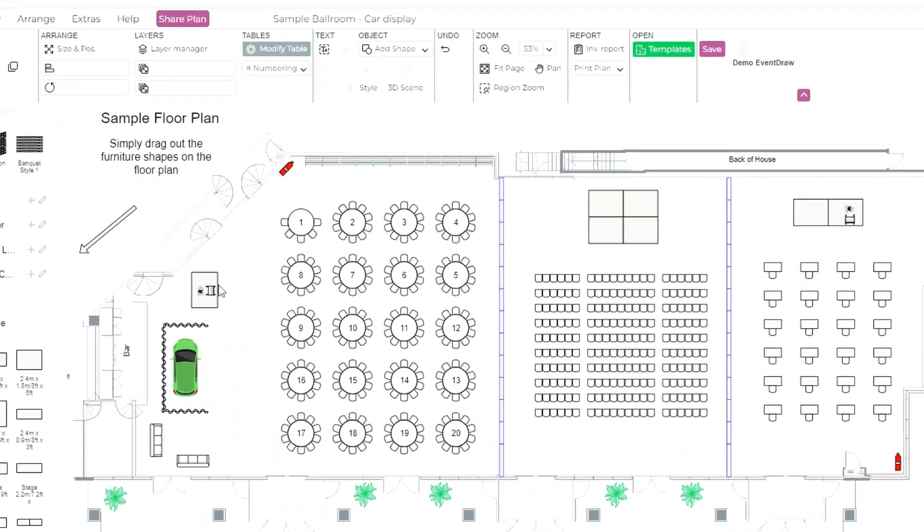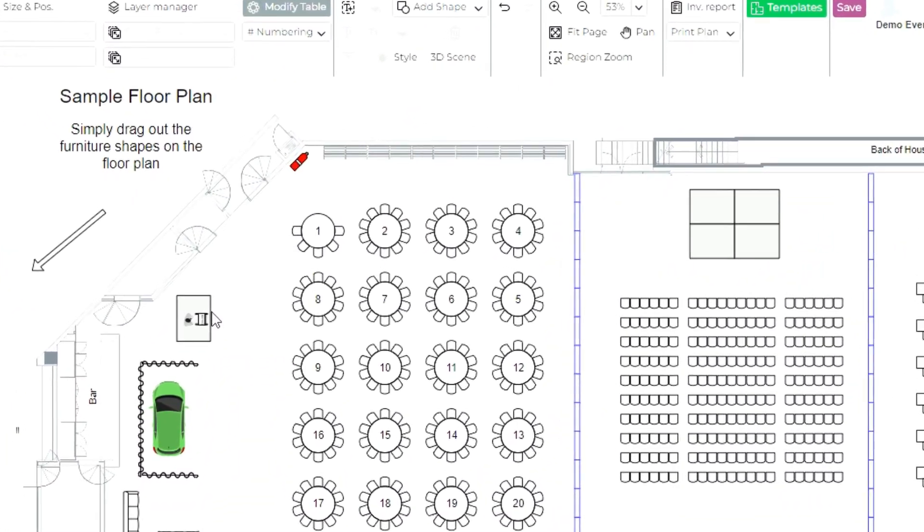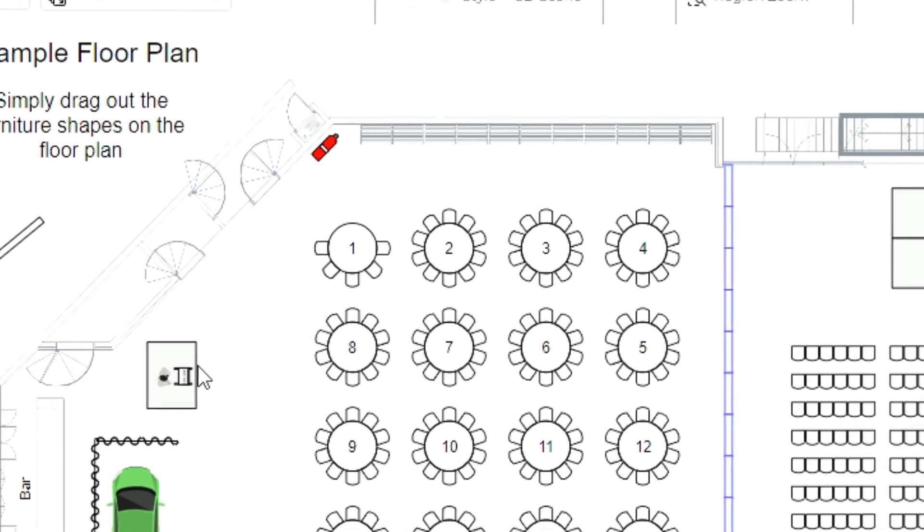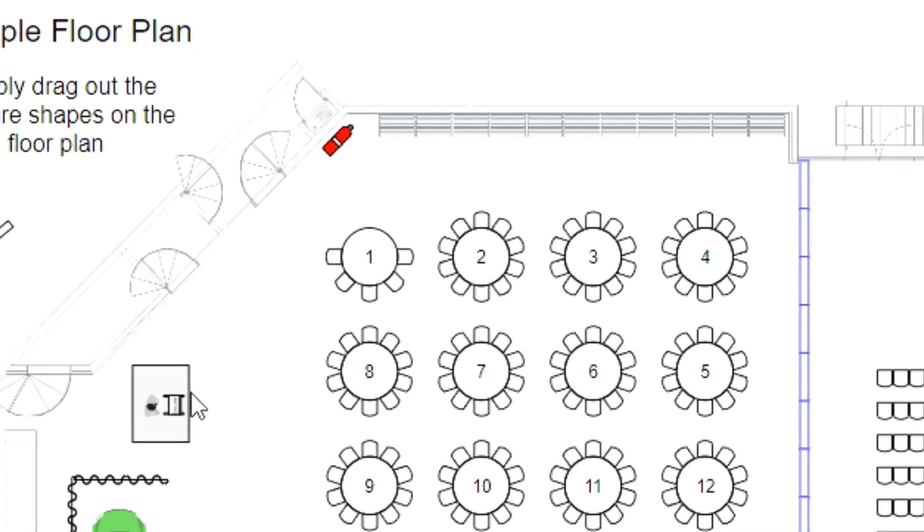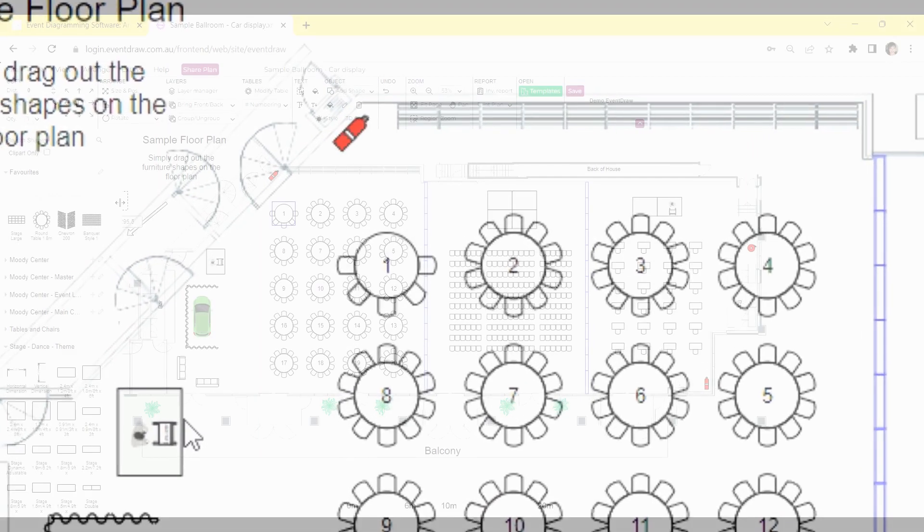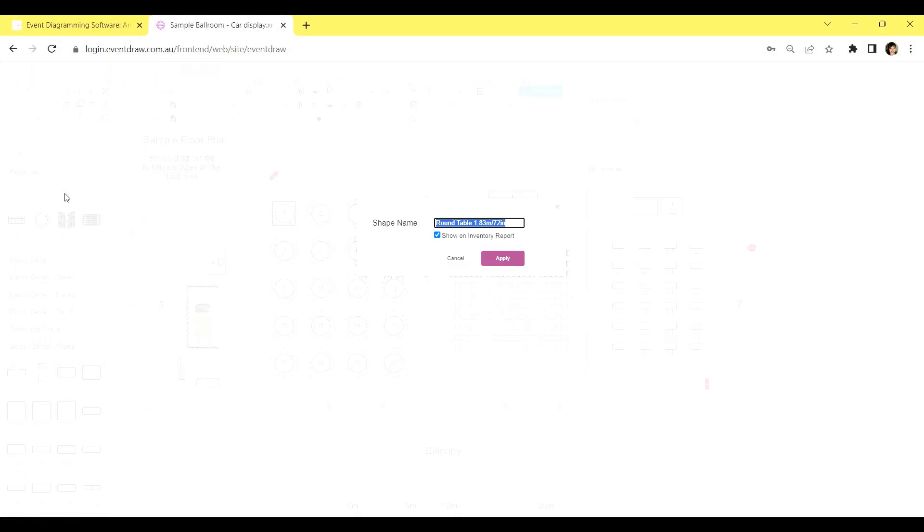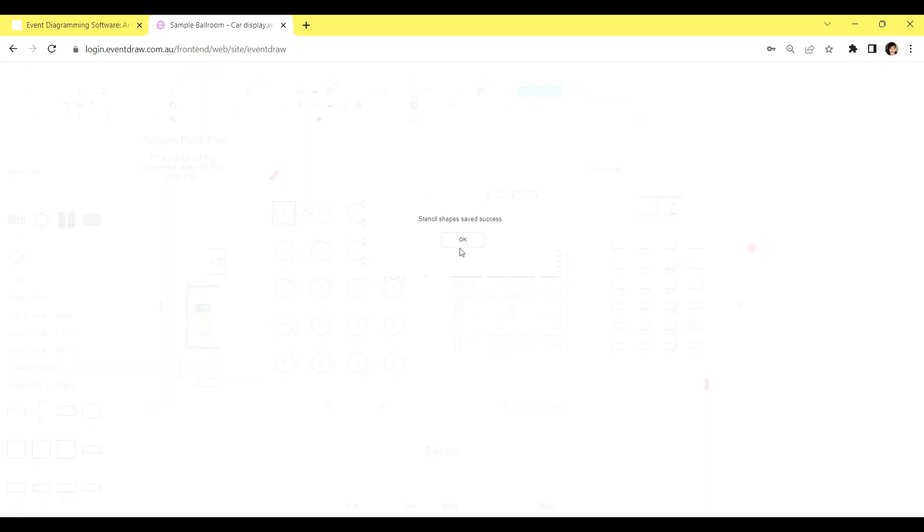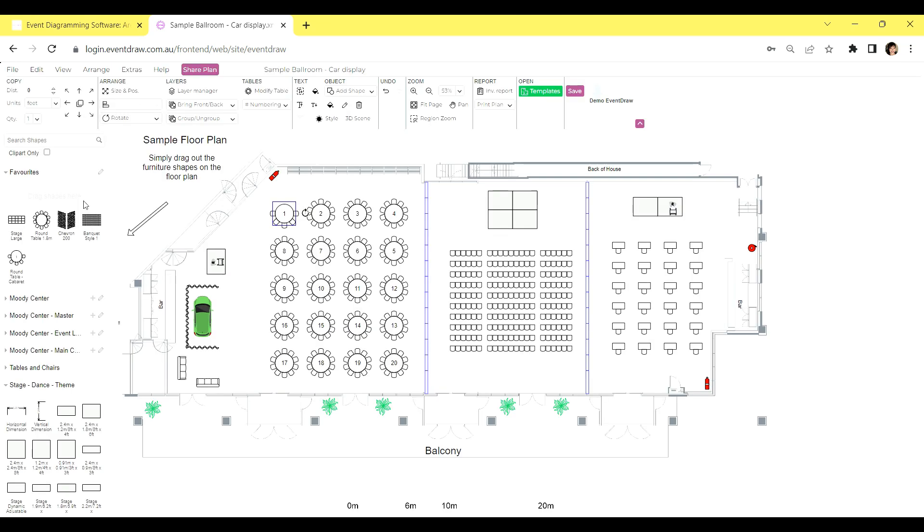When you make changes to your default table, why not save it back into your Favorites for easy access? Simply select the modified table and drag it back into your shapes. You can give it a custom name and click Save to store it in your Favorites. These custom stencils can be shared with your entire team, streamlining the process and ensuring consistency. Just remember to click on the purple Save button to ensure your stencil is saved successfully.